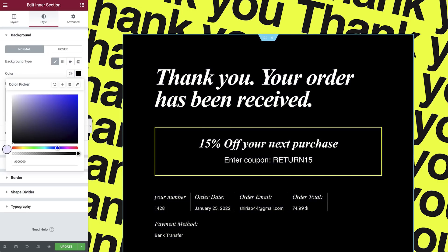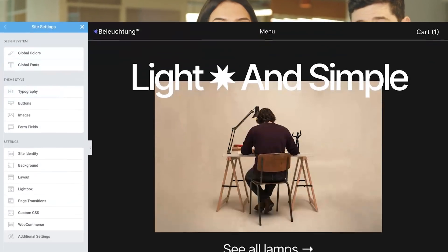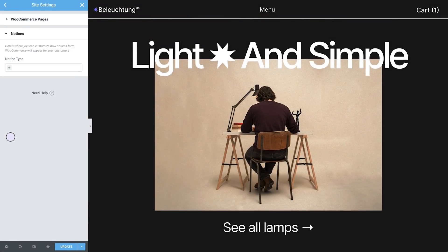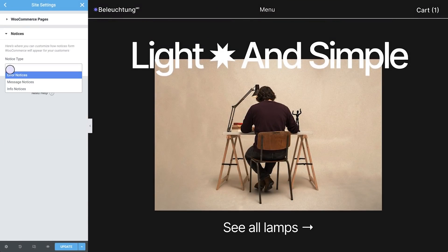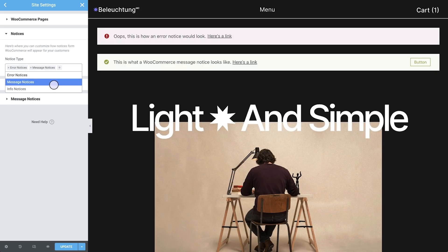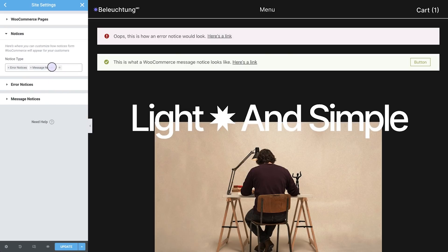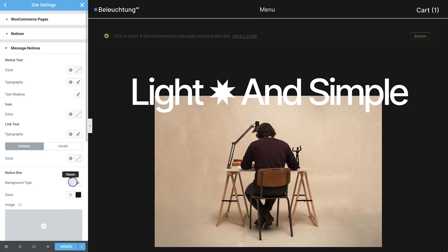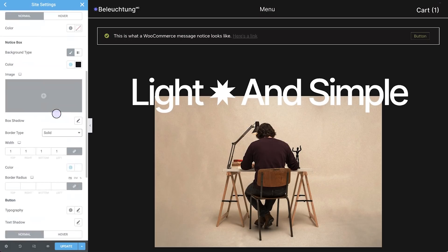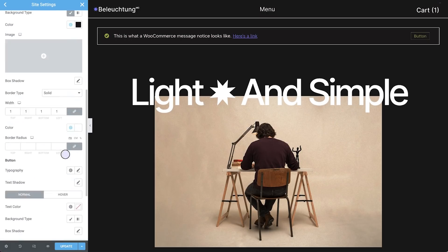Speaking of on brand, to further ensure that your entire online store speaks the same design language, you can now style all your WooCommerce notices globally from within site settings. You can style your error, message, and info notices. Each notice type you choose to customize first receives Elementor's modern new notice style, which can then be redesigned by changing its backgrounds, colors, borders, links, and buttons.